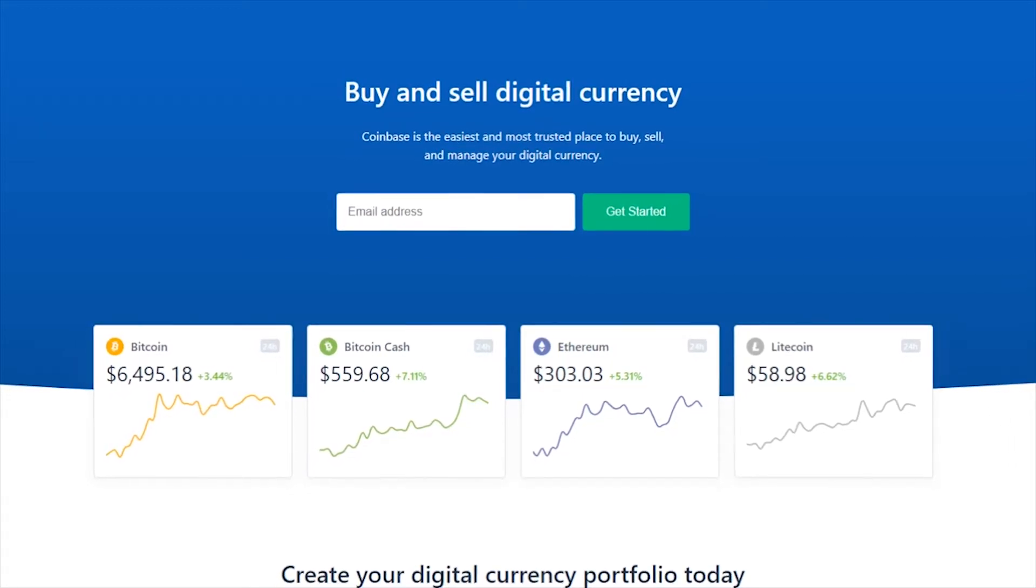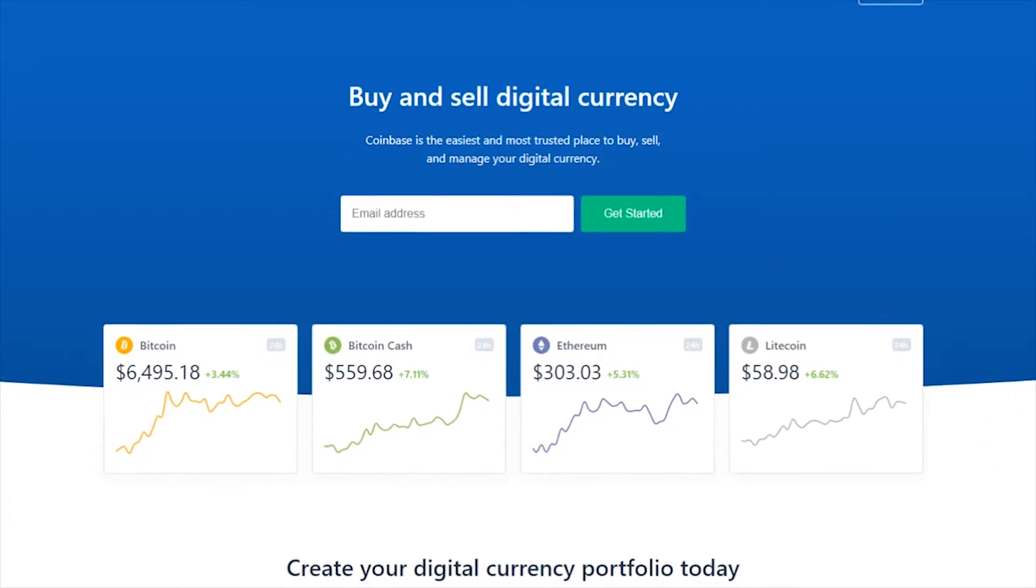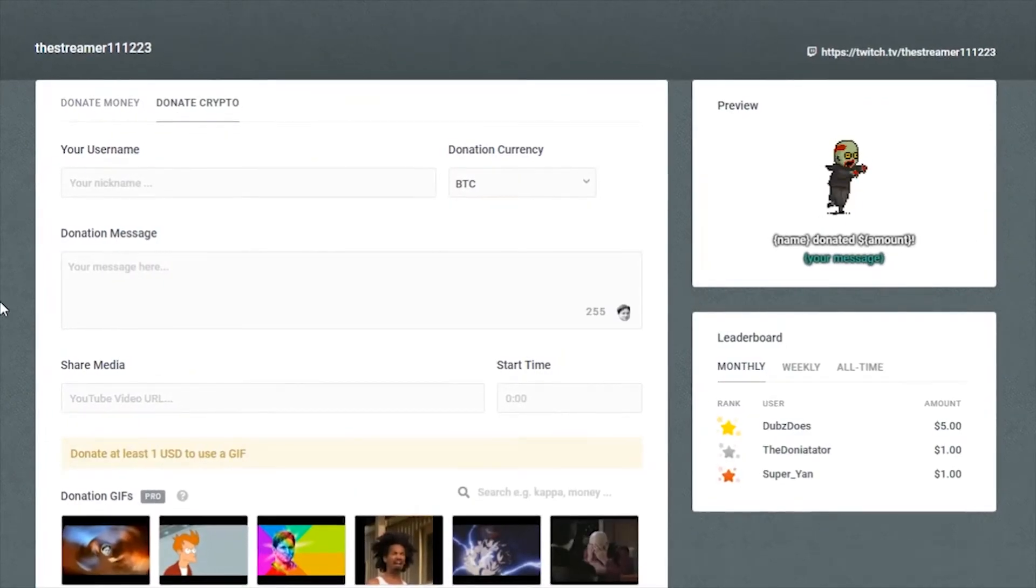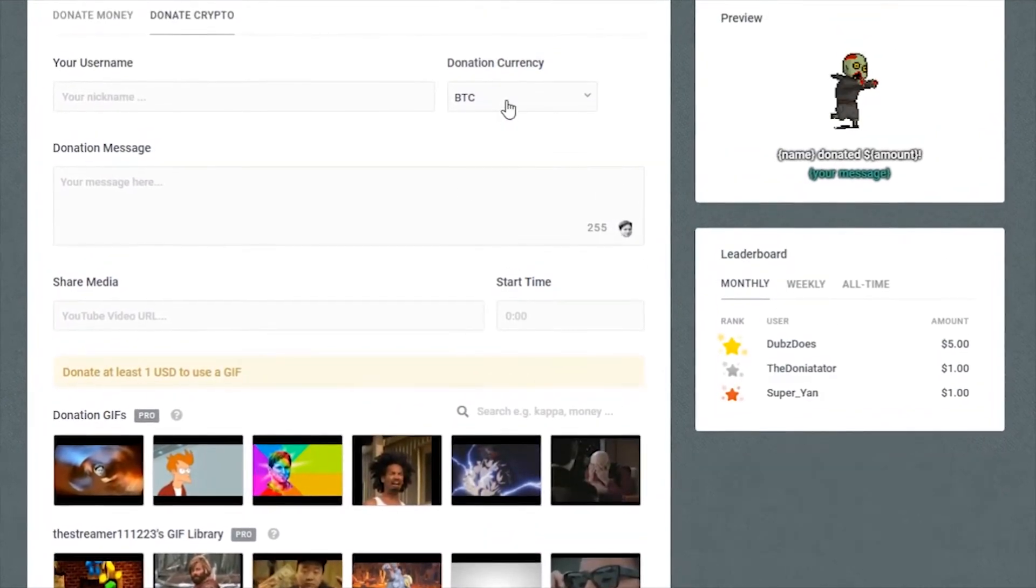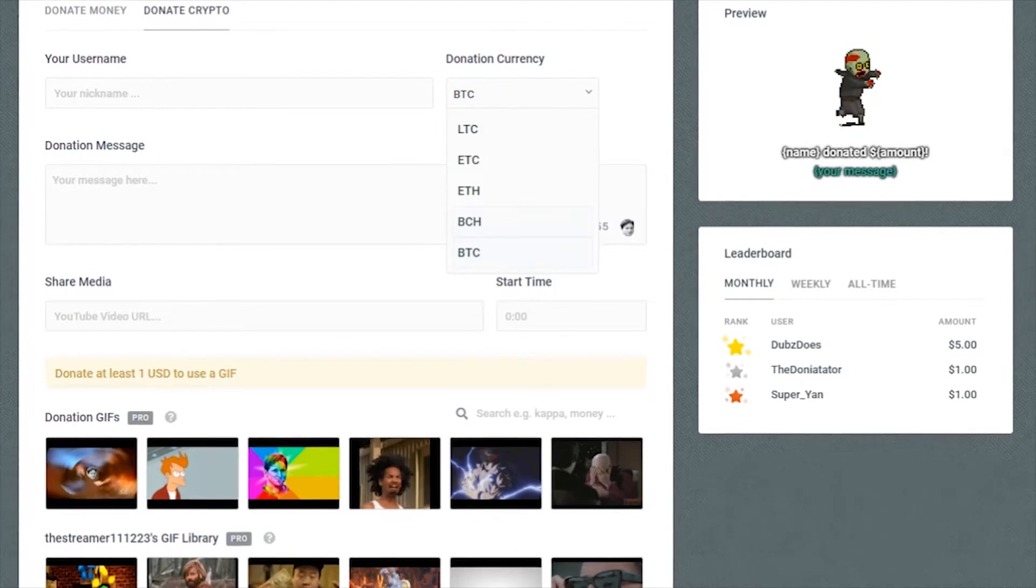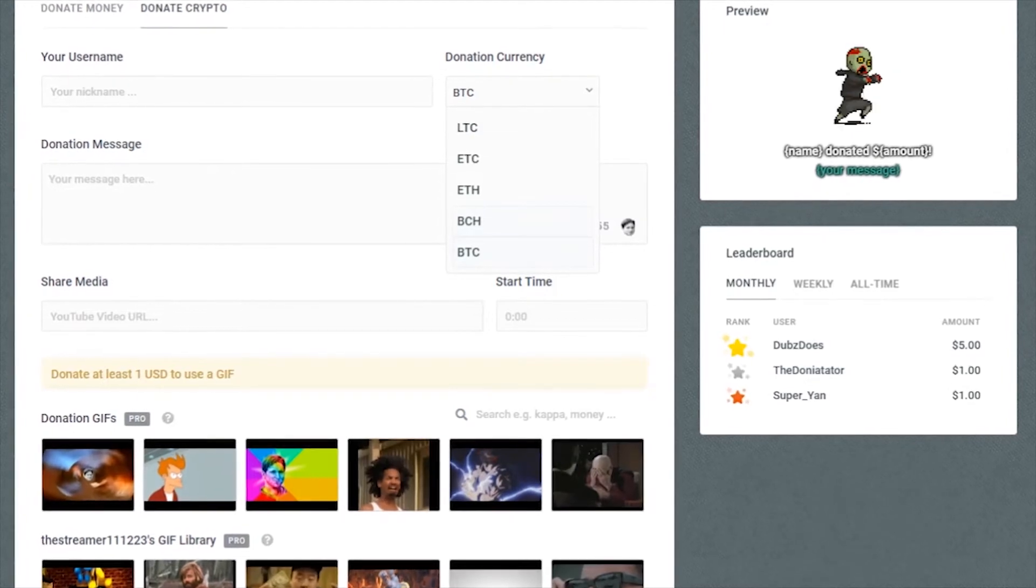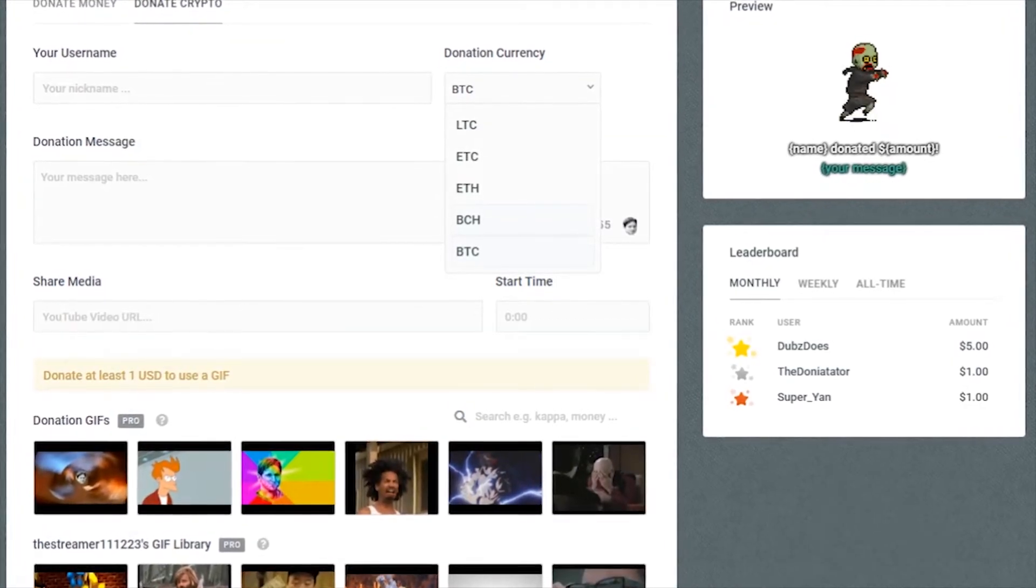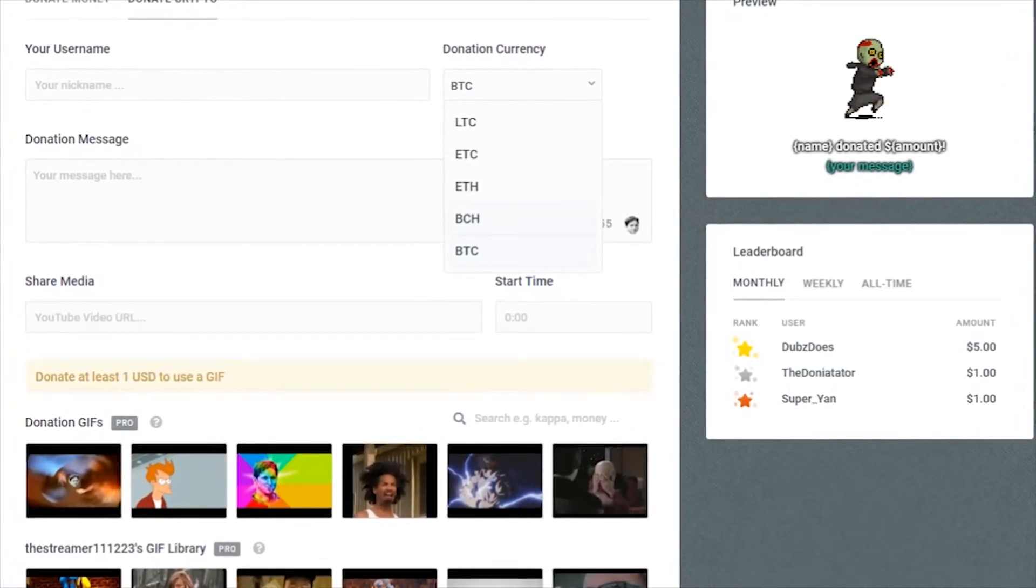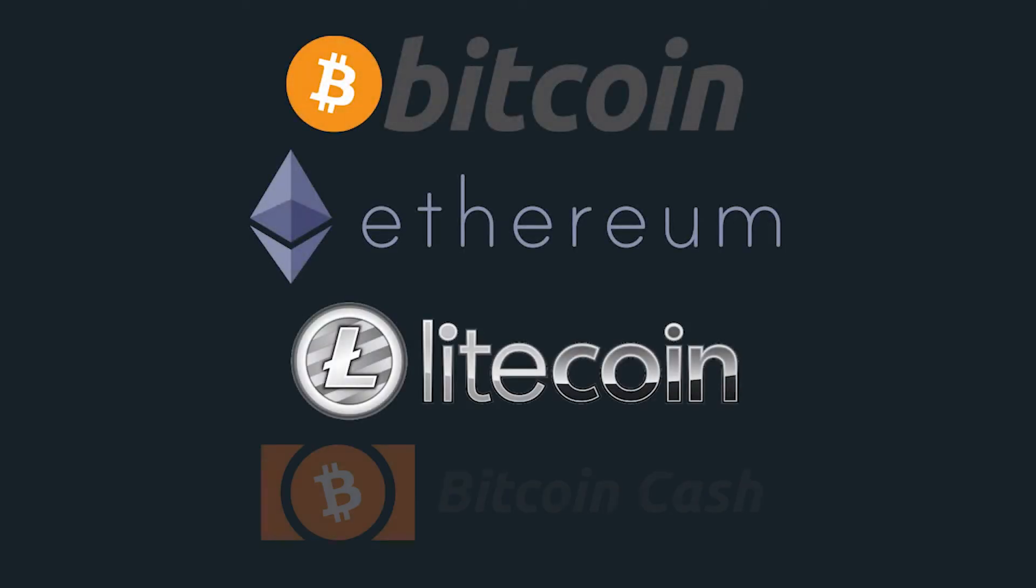There are many cases where a viewer will want to tip you and prefer or not have the ability to use more conventional methods such as PayPal or credit card. To accommodate these viewers, Streamlabs has created crypto tipping through Coinbase for currencies such as Bitcoin, Ethereum, Litecoin, and Bitcoin Cash.